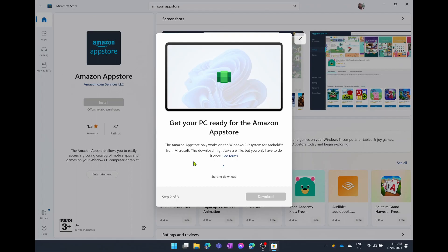It will take a few seconds for the dialog box to open, and then you can select the option to help improve Microsoft products if you want to send diagnostic data. I'm going to say yes they can get some diagnostic data, but you don't have to if you don't want to. Now I'm just going to hit download and this is going to get the PC ready for the Amazon App Store. One thing to note is that you will have to restart your computer once or twice during this process.